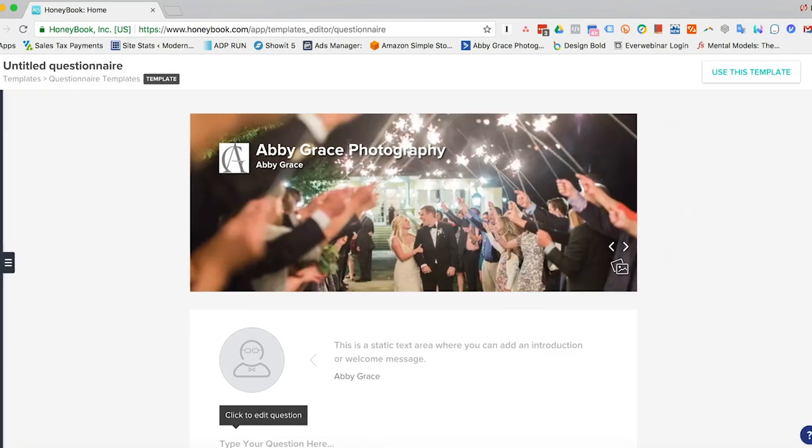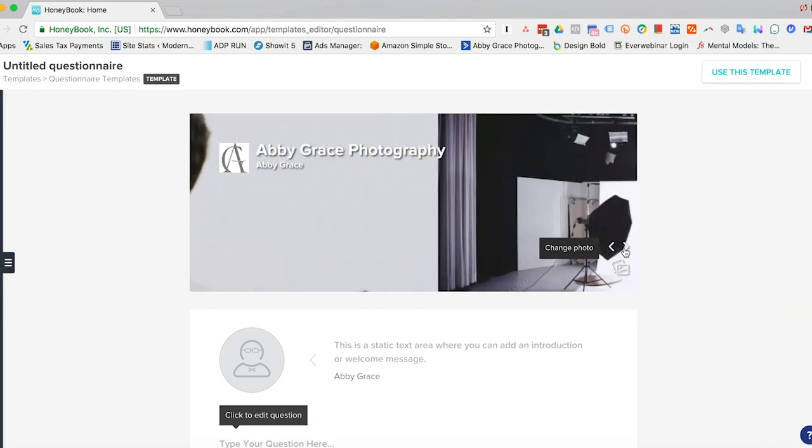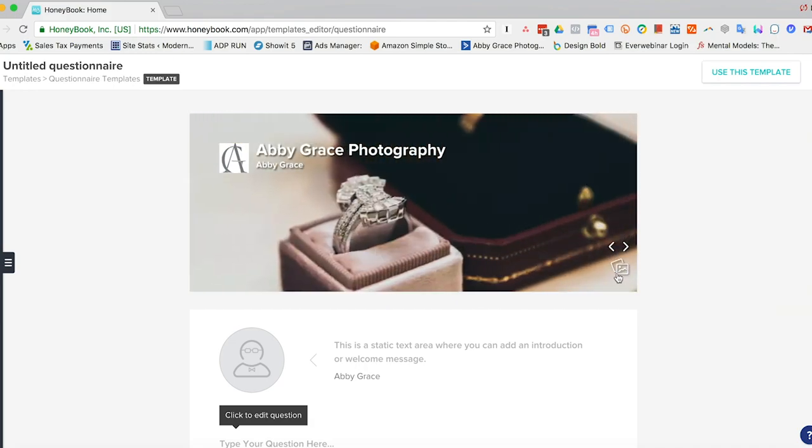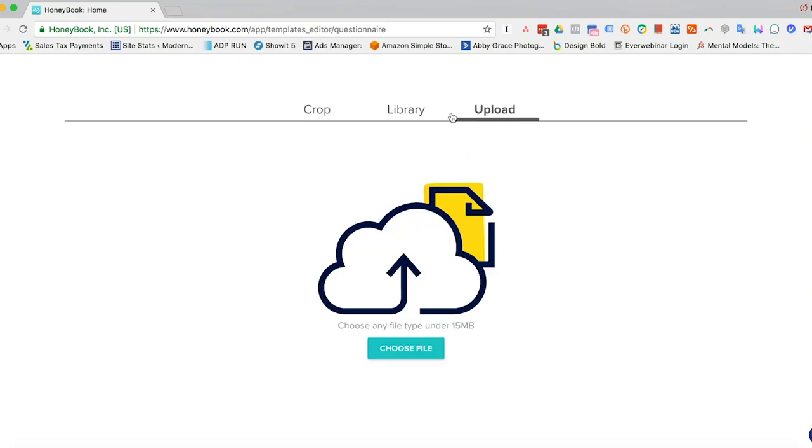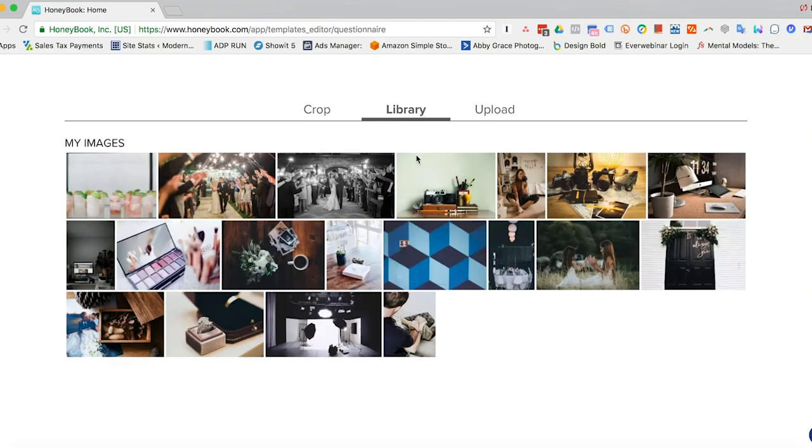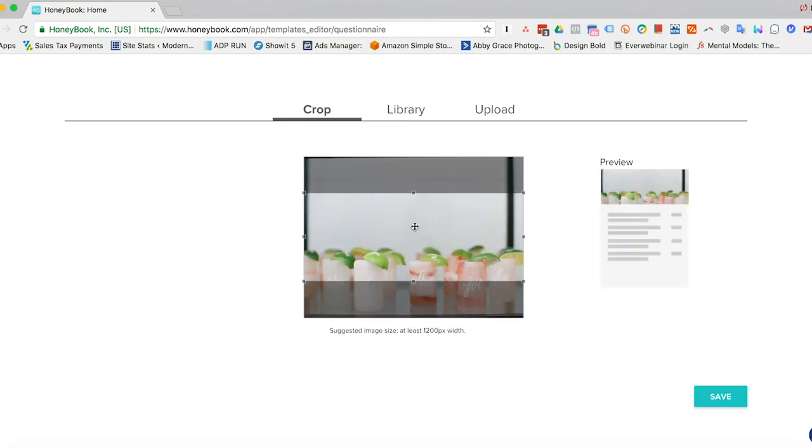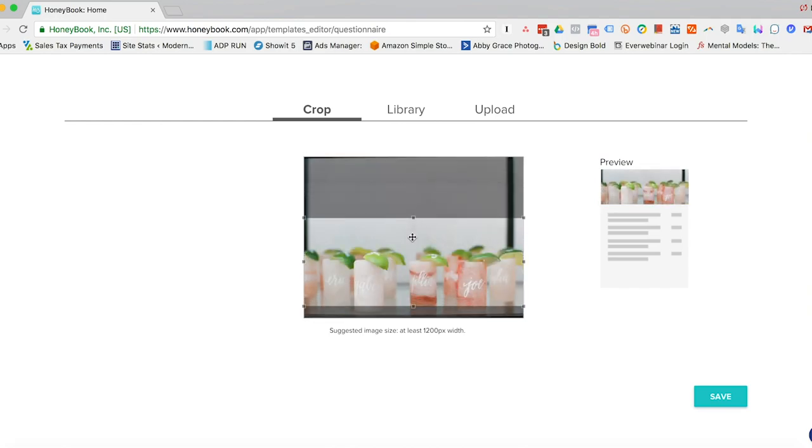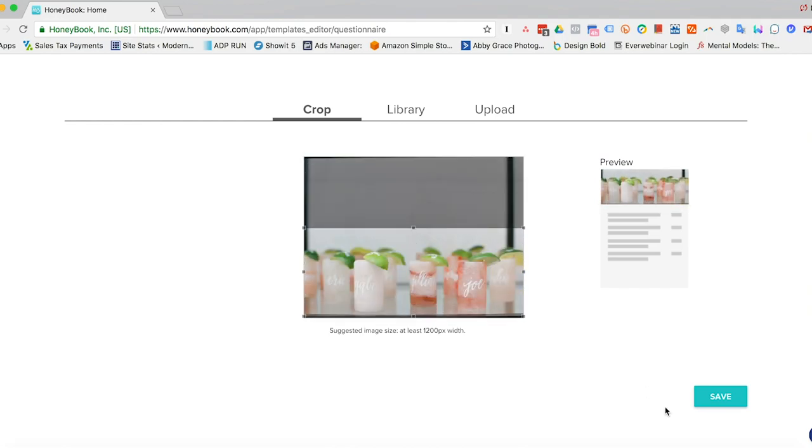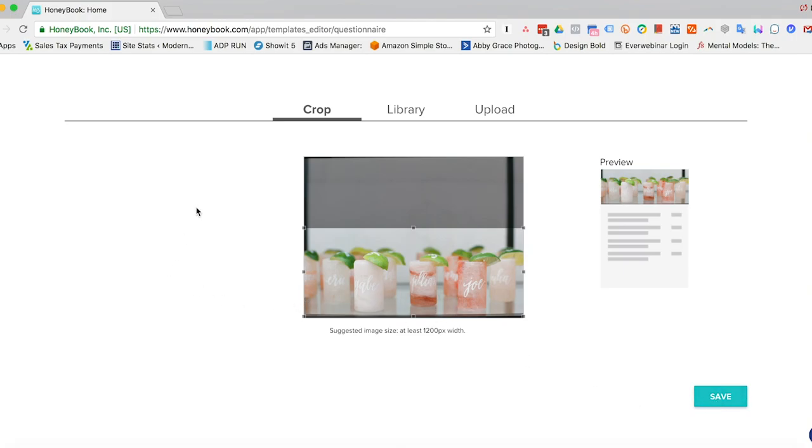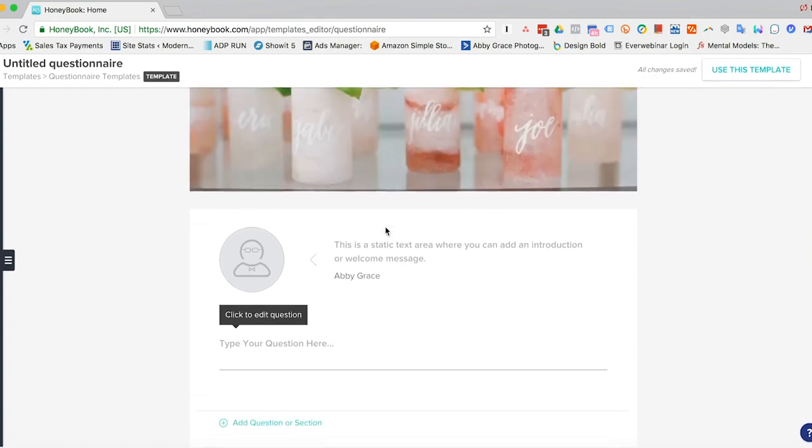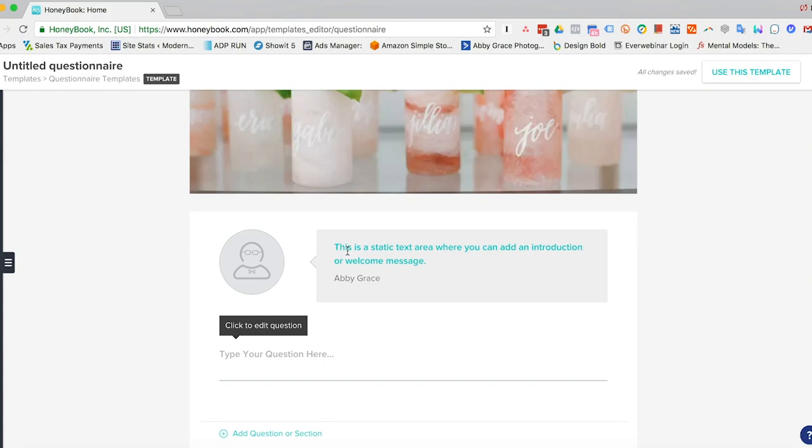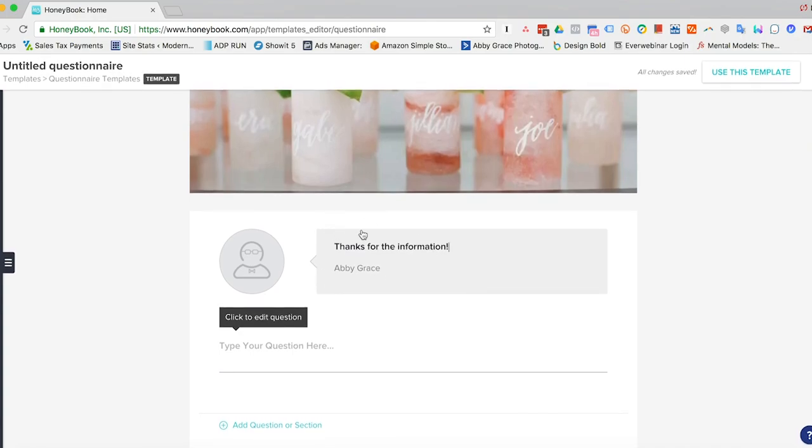And then you can actually change this picture on any template. You can either scroll through like this and click here, and you can upload your own image. You can use one of the ones that HoneyBook has already pre-populated. So we'll go ahead and use one of the ones I've uploaded. And here you can change just how much is shown and where on the image it's shown. And then you just hit save, and then it pops up right here.